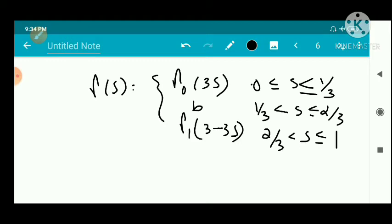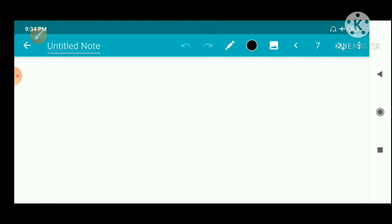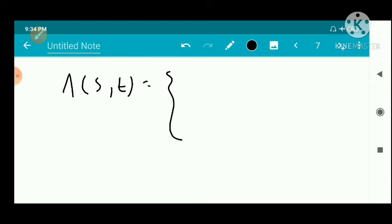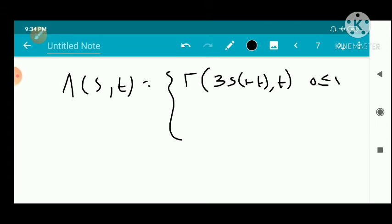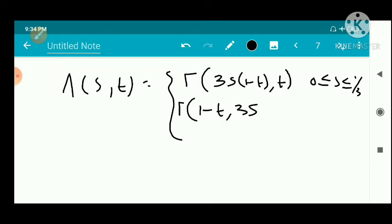Now we define the closed curve γ = γ₀ − γ₁ as above. We need to show that γ is homotopic to 0, i.e., homotopic to a constant curve. To define the homotopic relation we need a continuous function. We take δ(S, T) defined in terms of capital Γ as: Γ(3S(1−T), T) for 0 ≤ S ≤ 1/3; and Γ(1−T, 3S − 1 + 2T − 3ST) for 1/3 ≤ S ≤ 2/3.